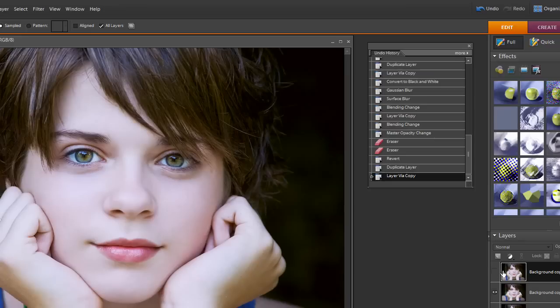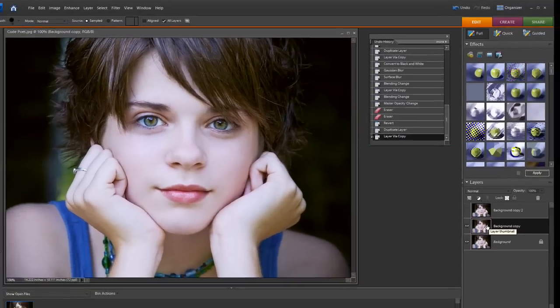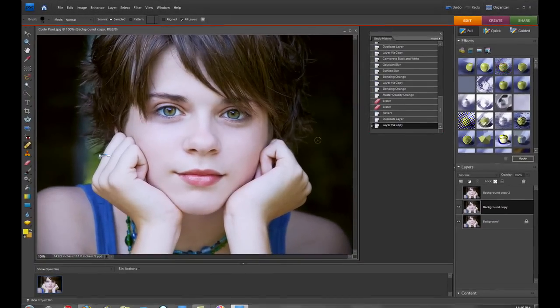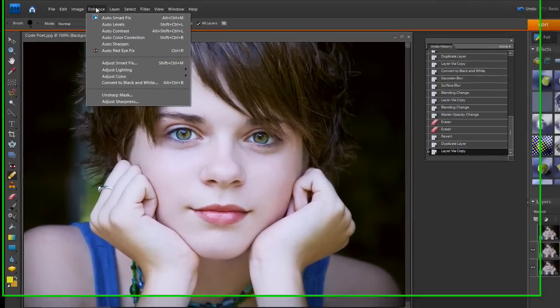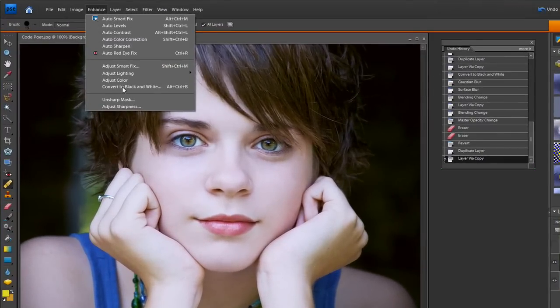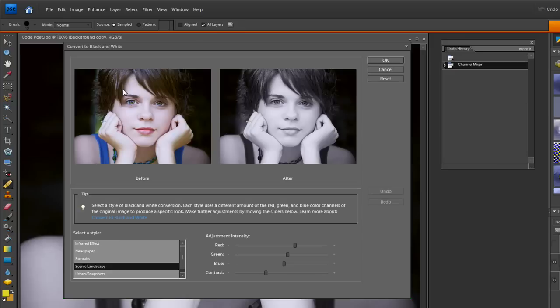Now we have the three that are sitting here. We have to take the visibility of the top layer off and we need to convert the center layer into a black and white.